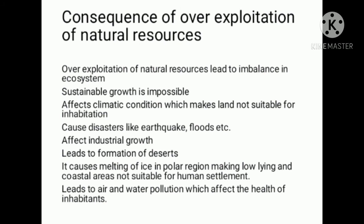Over-exploitation leads to air and water pollution, which affects the health of inhabitants.